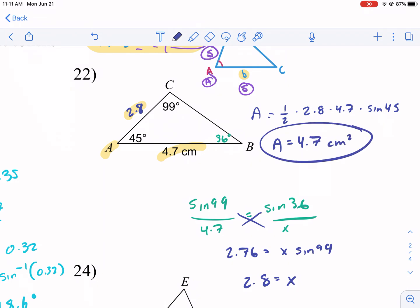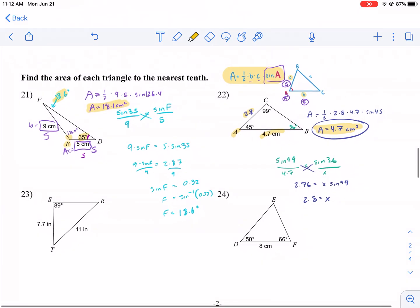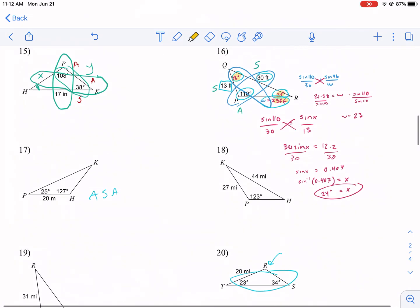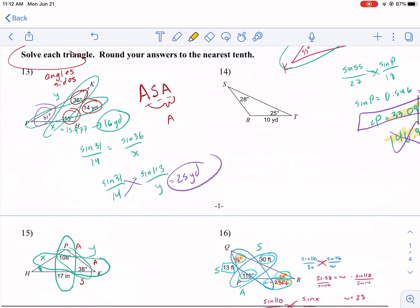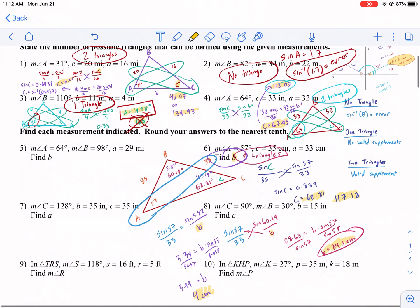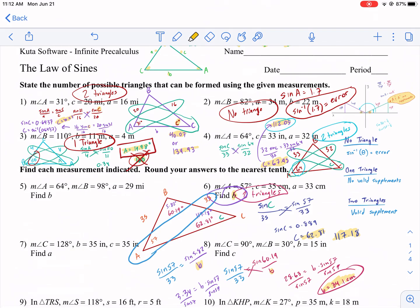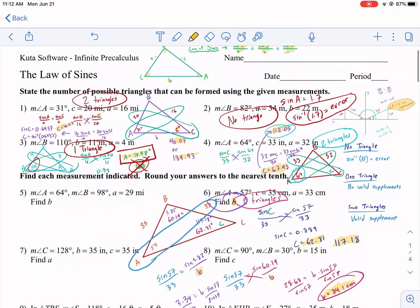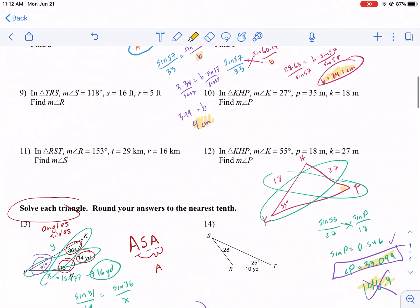That covers everything — the area formula and solving triangles using angle-side-angle, angle-angle-side, and side-side-angle combinations. Hope you enjoyed this video. It's summer so videos are coming out a little less frequently, but this one was requested by Scotty — make sure to request a video in the comments and I'll make one for you. Stay tuned and join us for West Explains Best.